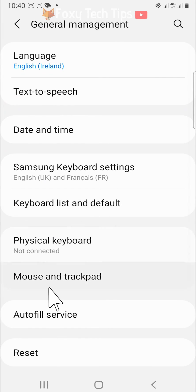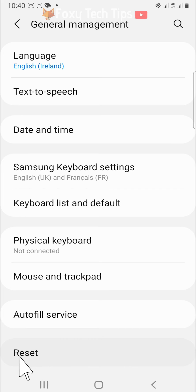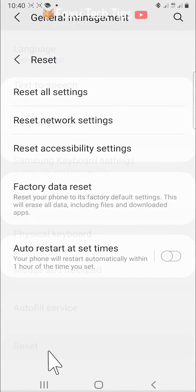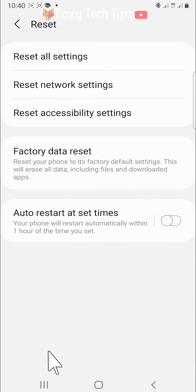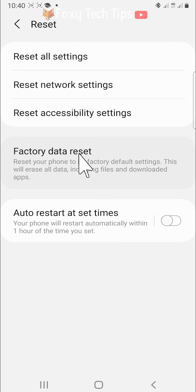At the bottom of the general management settings, tap on reset. On the reset page, you want to tap on factory data reset.